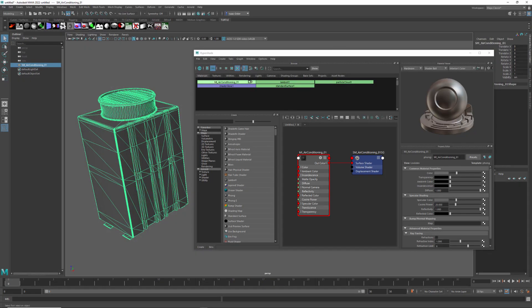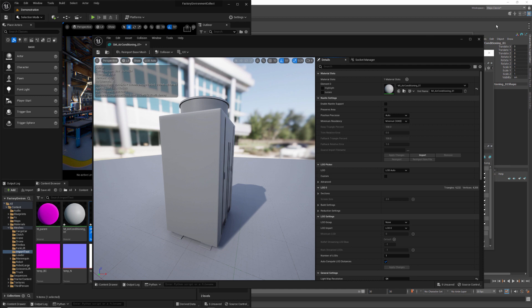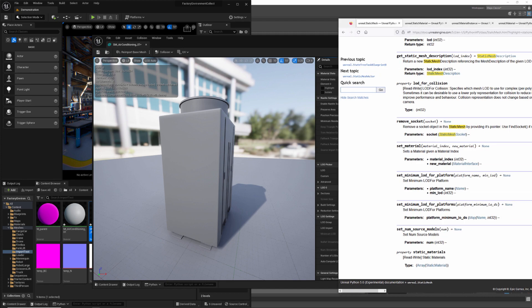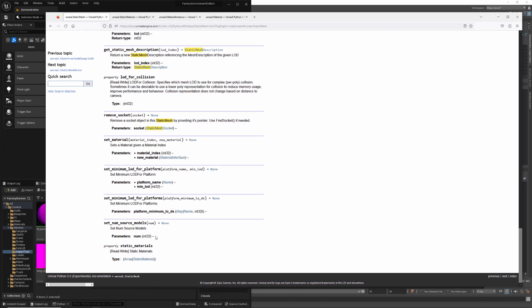So this is Maya, there's the material name, and if I were to modify this and re-import it, it would create a new material with that new name. I'm going to go ahead and grab this data off of the static mesh, and if we go to the documentation for static mesh and scroll all the way to the bottom, you're going to see there's a property called static materials.